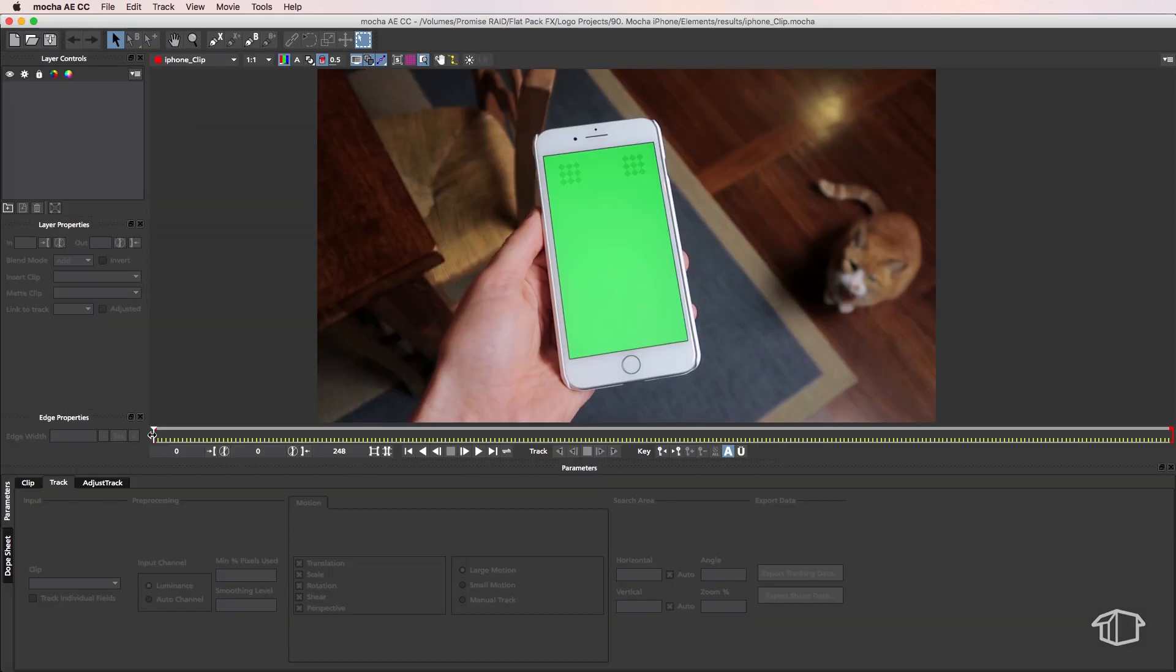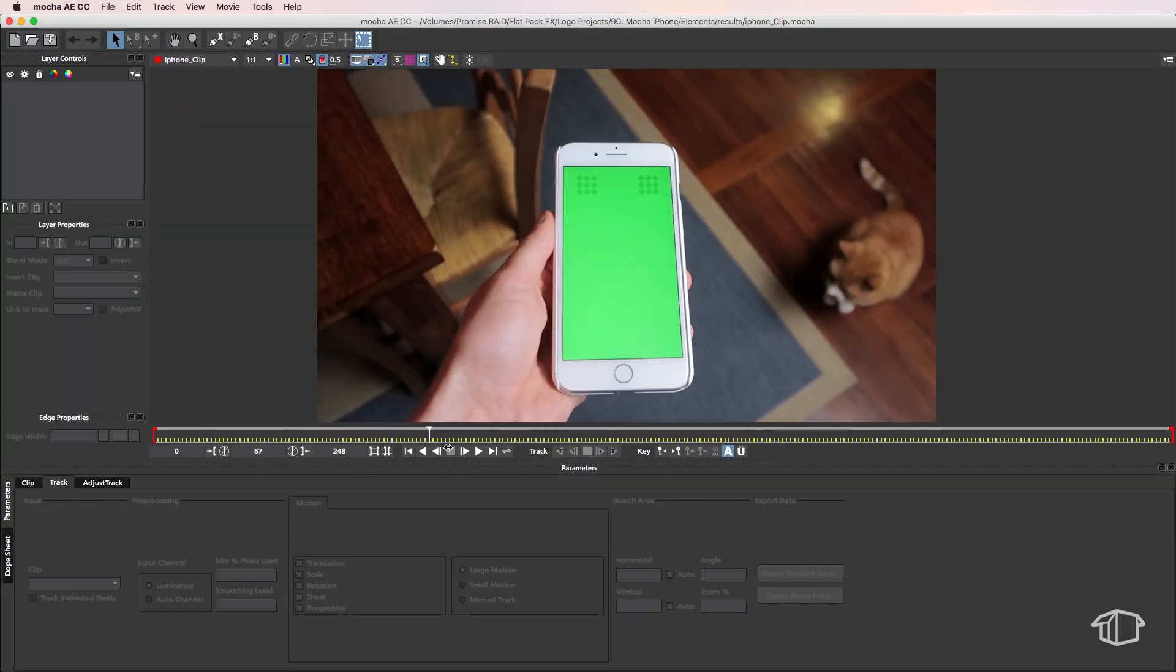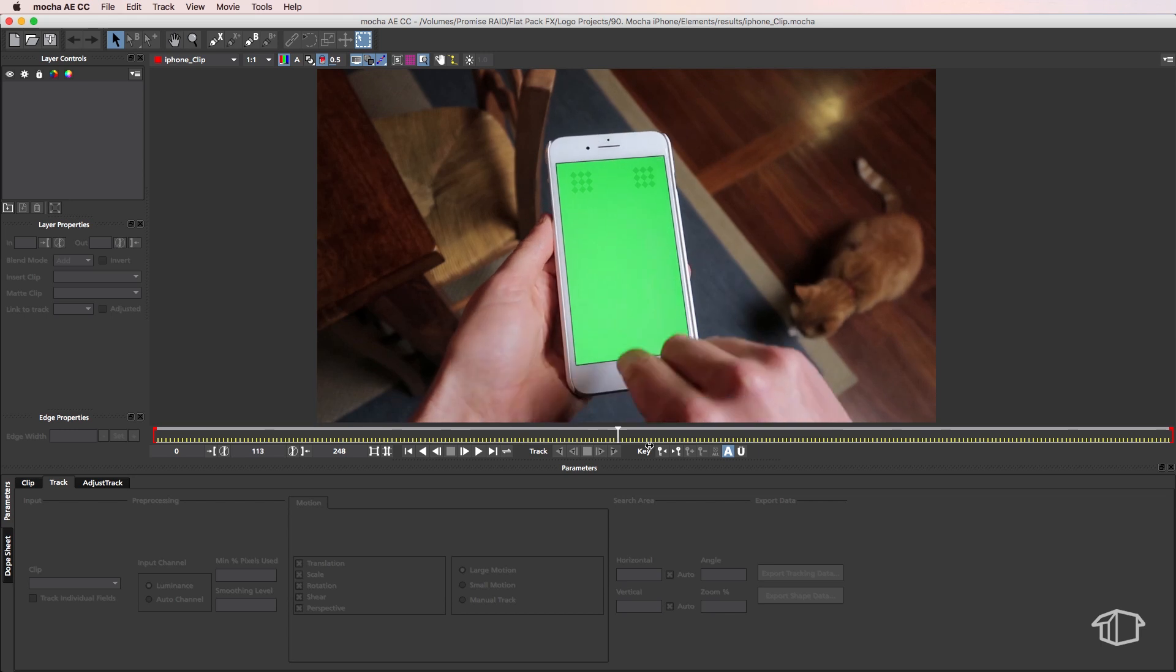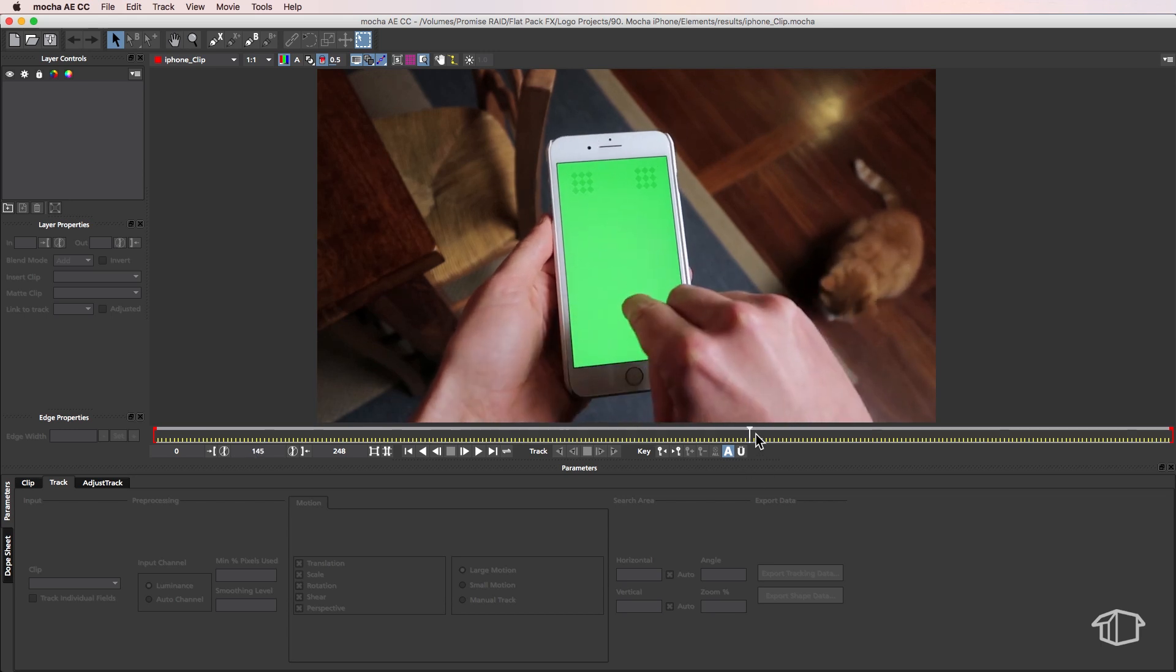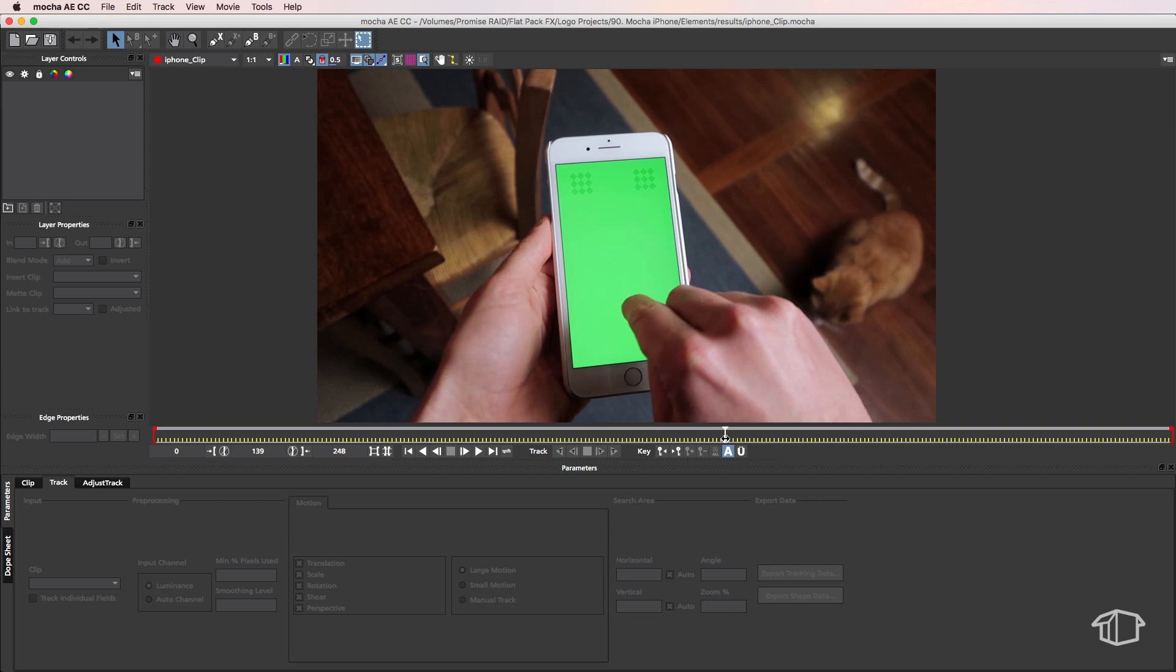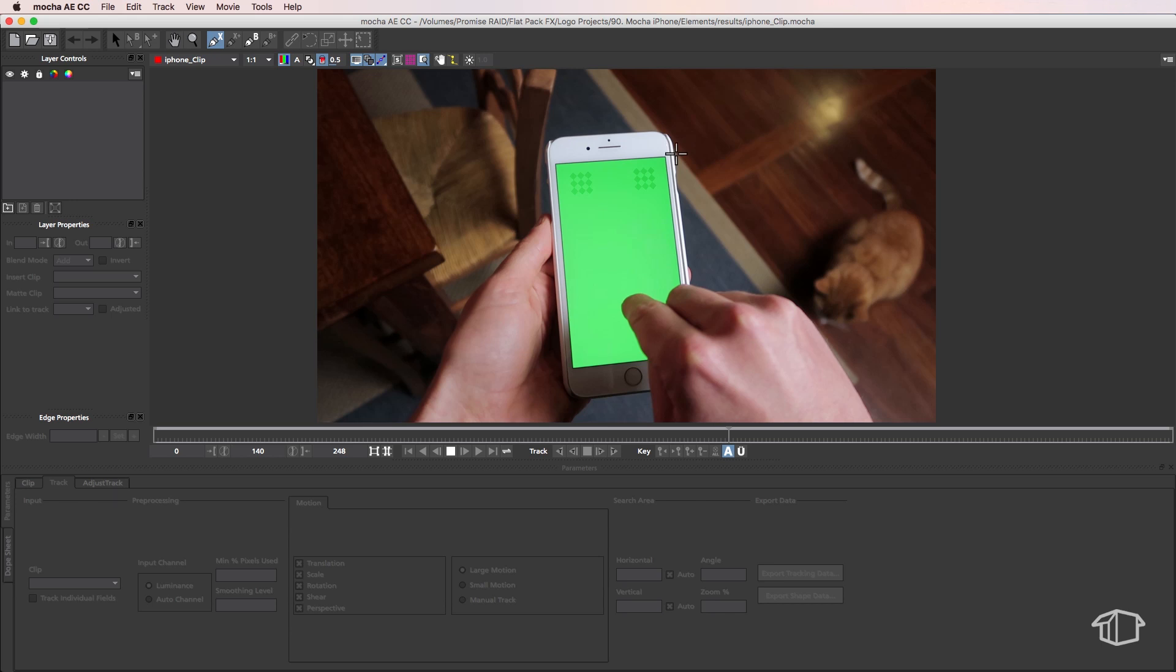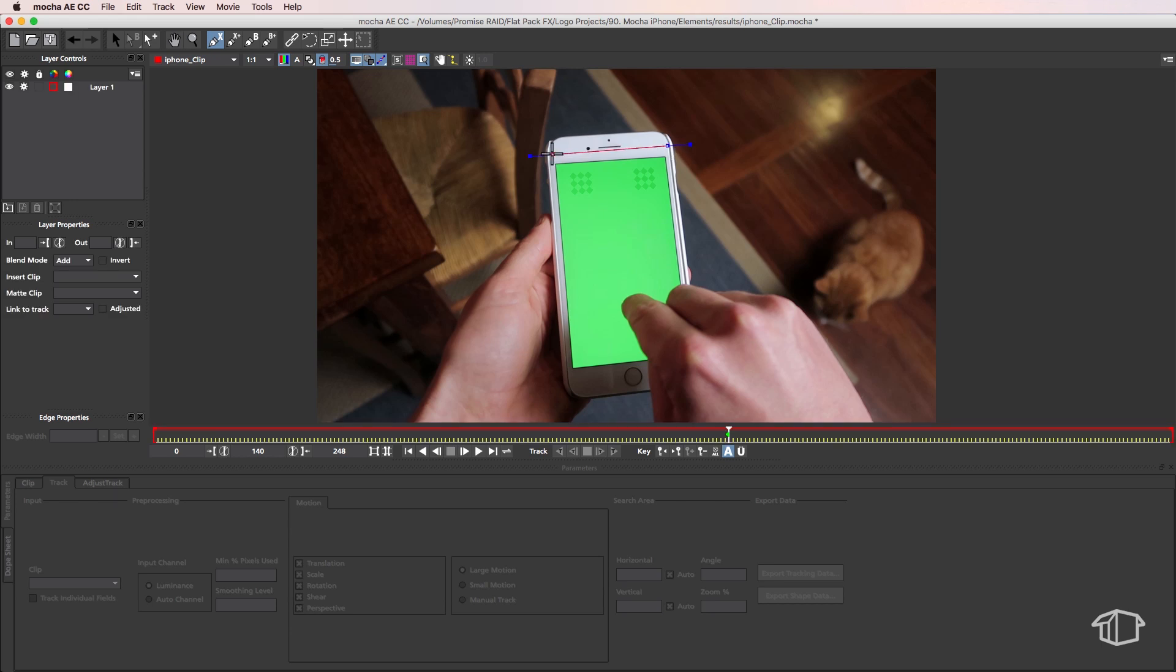Okay, so in Mocha we're going to scrub through the timeline and find a part where the hand actually covers majority of the screen. Then we're going to come up to our spline tool, and this is where I want to start to draw a quick mask that just follows the edges here.